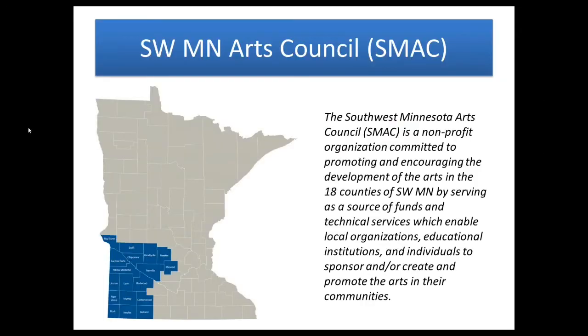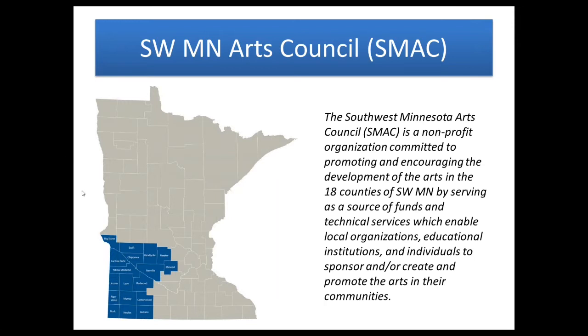The Southwest Minnesota Arts Council or SMAC is a nonprofit organization committed to promoting and encouraging the development of the arts in the 18 counties of Southwest Minnesota by serving as a source of funds and technical services which enable local organizations, educational institutions, and individuals to sponsor, create, and promote the arts in their communities. We are one of 11 regional arts councils that cover the state of Minnesota. Our funding comes from the state of Minnesota through a general fund appropriation and the legacy or arts and cultural heritage fund, and also from the McKnight Foundation.